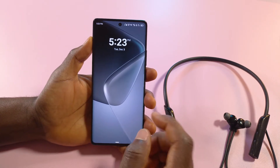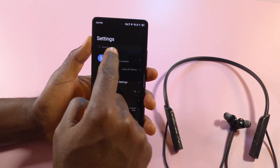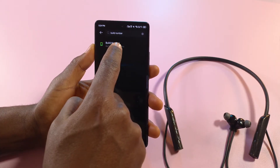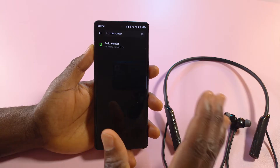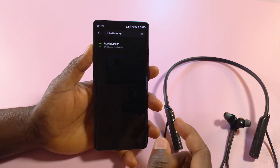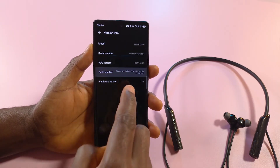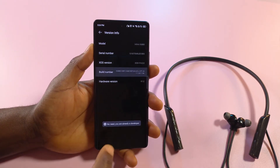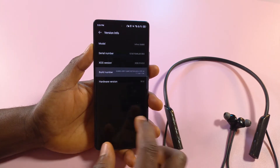To find your developer options, in most devices you just need to head over to settings and use the search bar to search for 'build number.' After searching, I have this option here. If yours doesn't have it, you have to go through your phone's details in the settings. You find the build number and tap it multiple times until it says you're a developer.